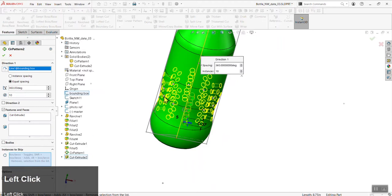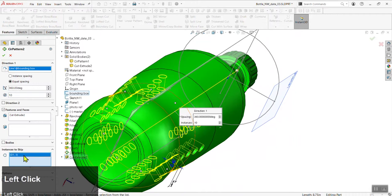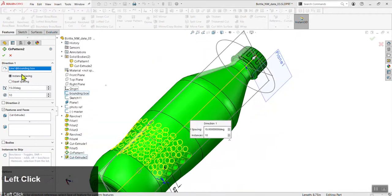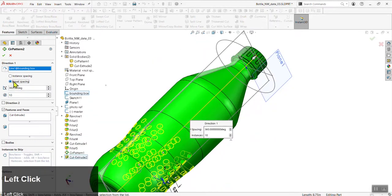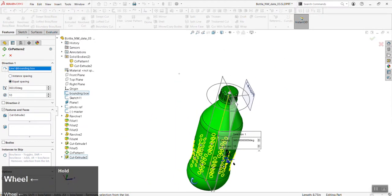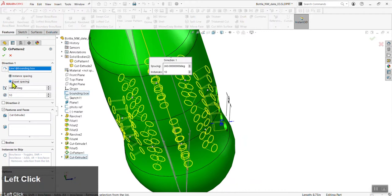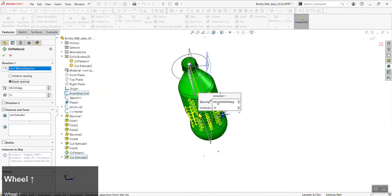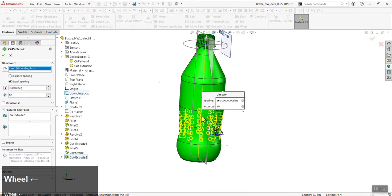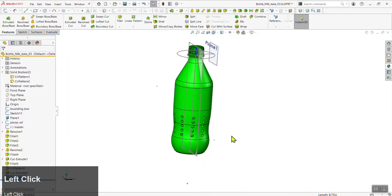You can skip instances by highlighting the box and clicking on one of the dots — that creates a gap. Hit Delete to remove the skip. I prefer the setting of Equal Spacing at a full 360 degrees, so instances are evenly spaced around the bottle and SOLIDWORKS does the math for you. Once your settings are to your liking, click the green checkmark.